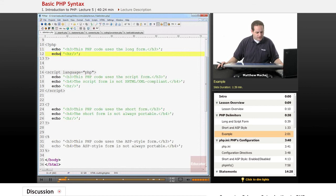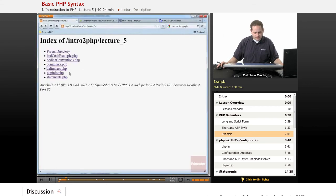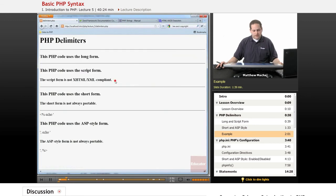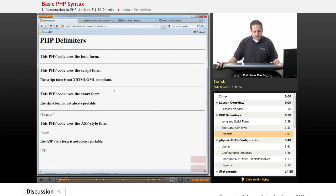So let's load the file up and view it in our web browser and see what happens. So we go to delimiters.php, and what we can see is that the long form and the script form worked. They echoed the statements as they were supposed to.